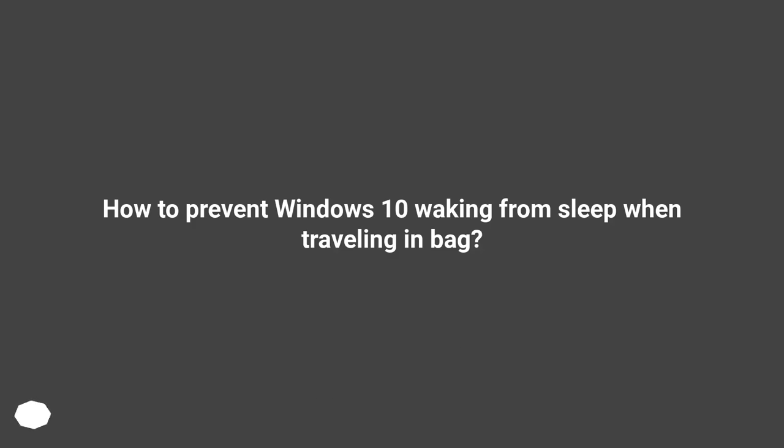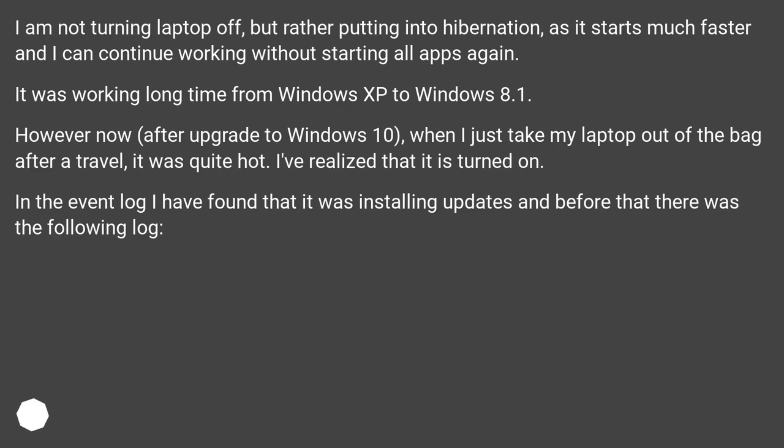How to prevent Windows 10 waking from sleep when traveling in bag? I am not turning laptop off, but rather putting into hibernation, as it starts much faster and I can continue working without starting all apps again.